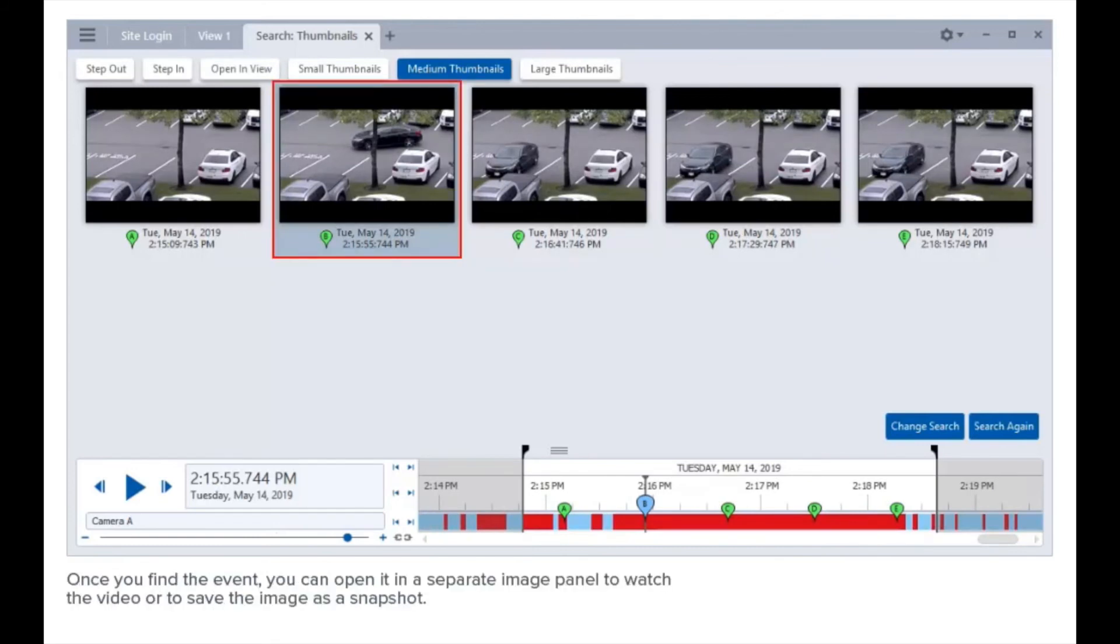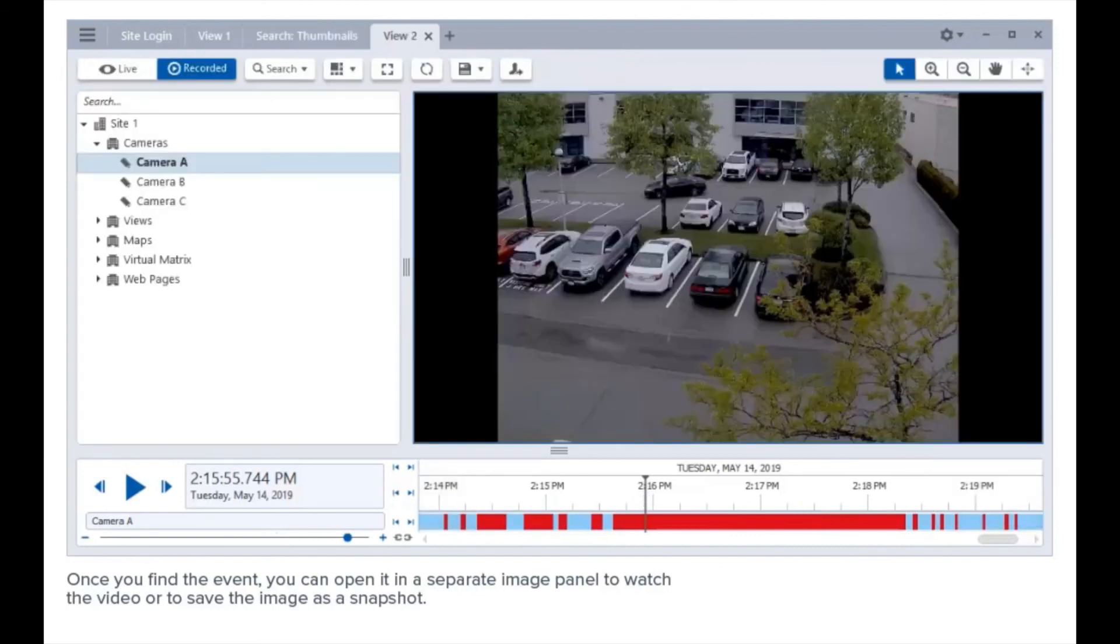Once you find the event, you can open it in a separate image panel to watch the video or to save the image as a snapshot.